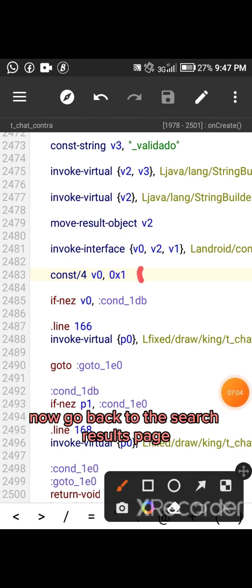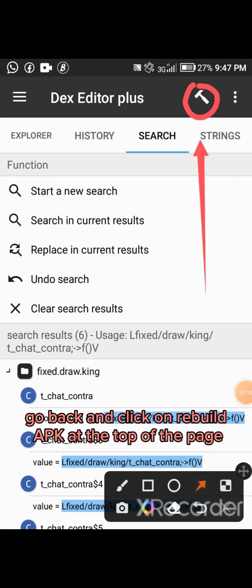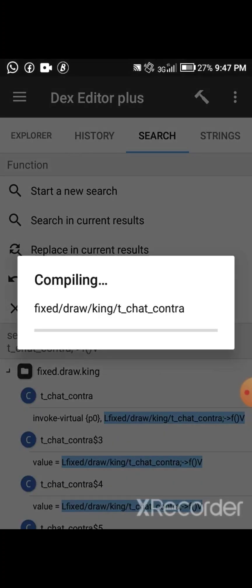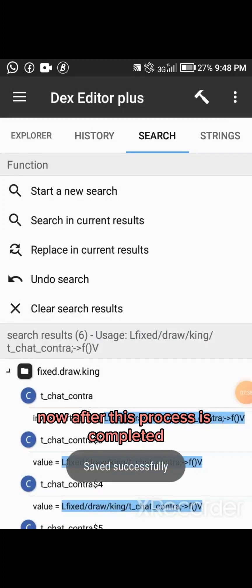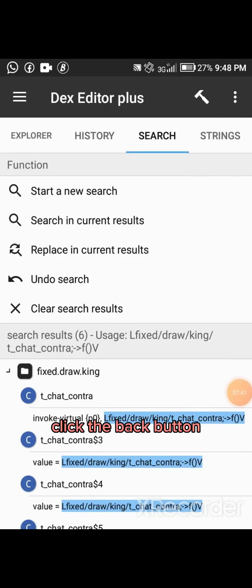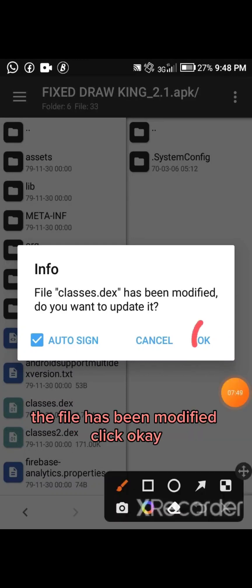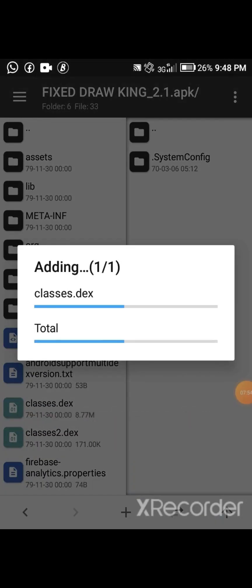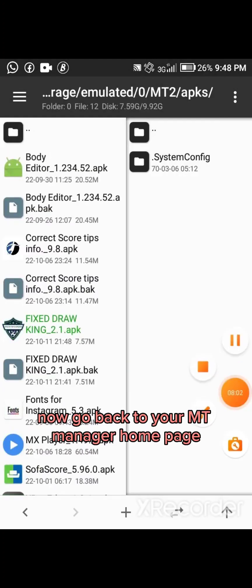Now go back to the search results page and click on Rebuild APK at the top of the page. After this process is completed, click the Back button. Here you can see the file has been modified — click OK. Now go back to your MT Manager home page.